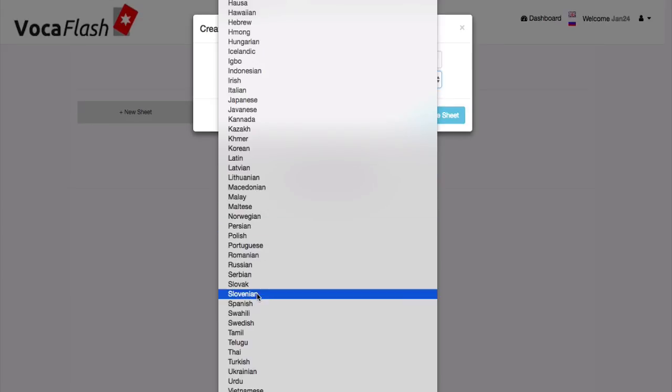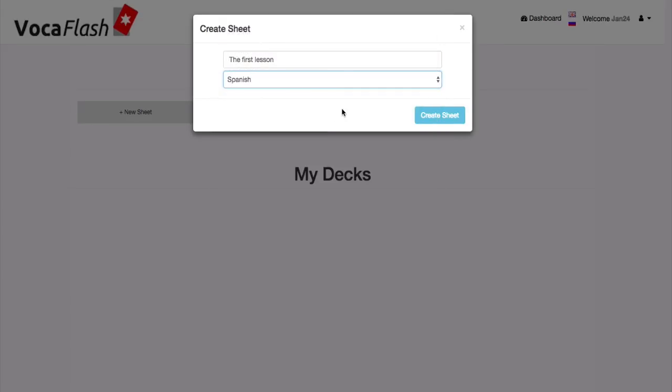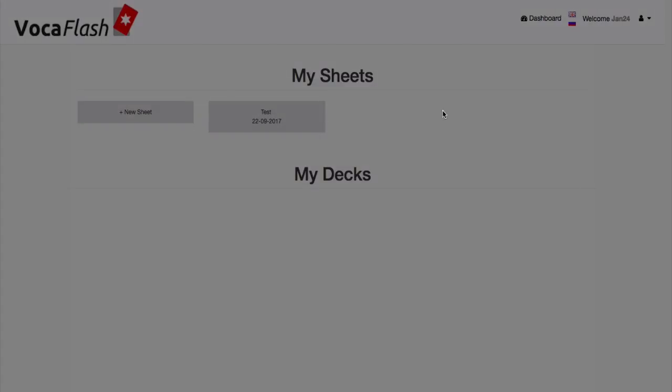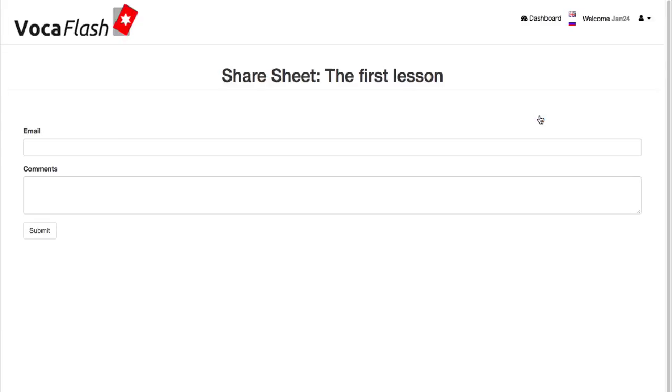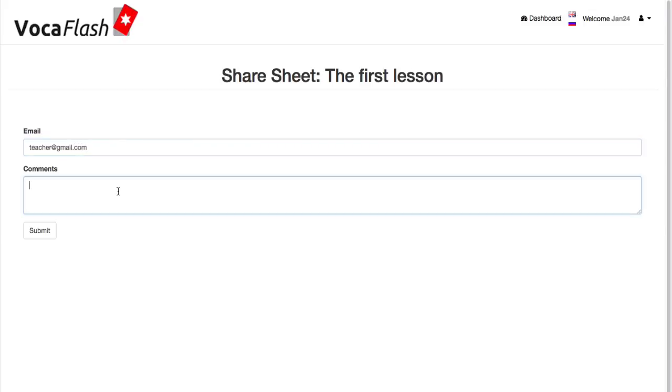Select the language that you're learning and create a new worksheet. You can share this sheet with your teacher during an online lesson, for example. Share your sheet by clicking on this symbol here and entering the email address of your teacher. He or she will receive an email notification with the link.